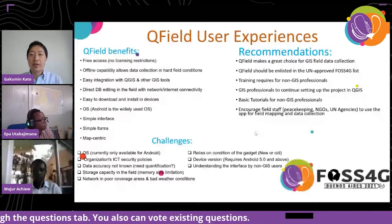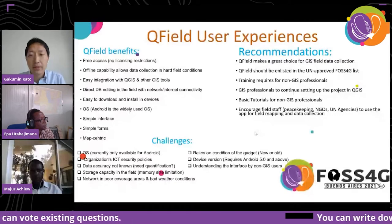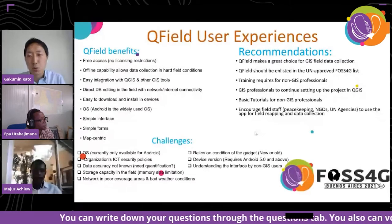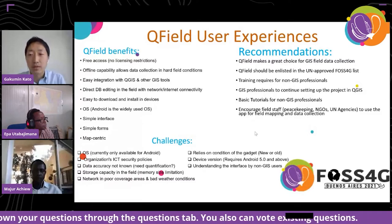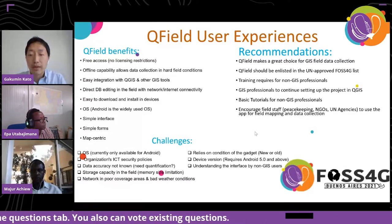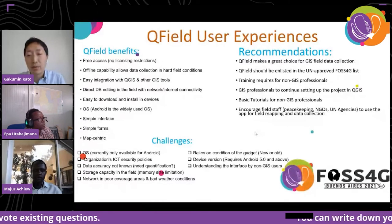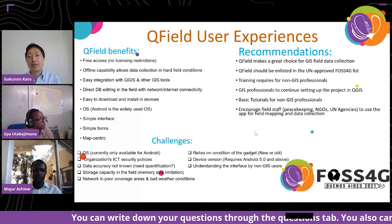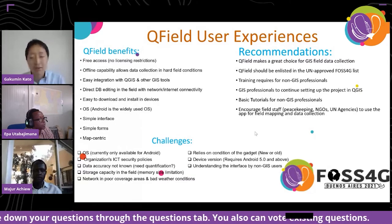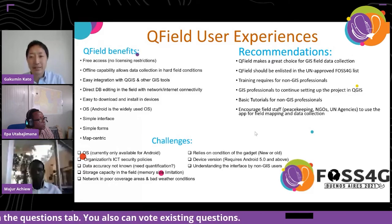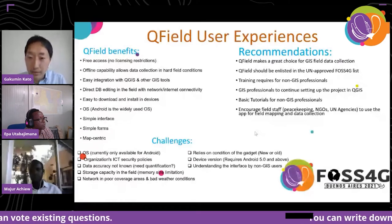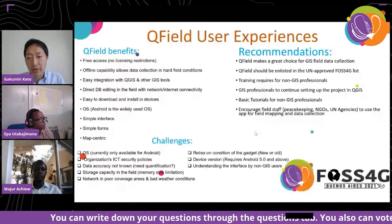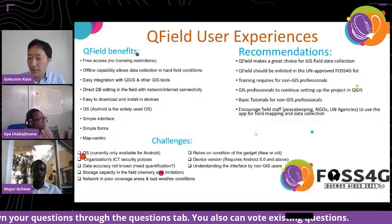Our recommendations: we believe QField is a great choice for GIS field data collection, and we have proven it to be effective for our daily operations through this project. QField has now been listed as one of the standardized mobile GIS tools in the United Nations. For non-GIS professionals, we need more continuous training, as beginners need to know how to use QGIS and understand the basics of GIS. We'd like to encourage all field staff to utilize this application for field mapping and data collection.